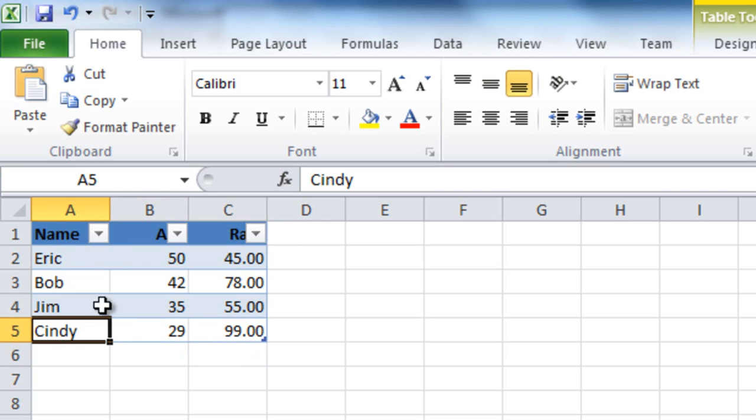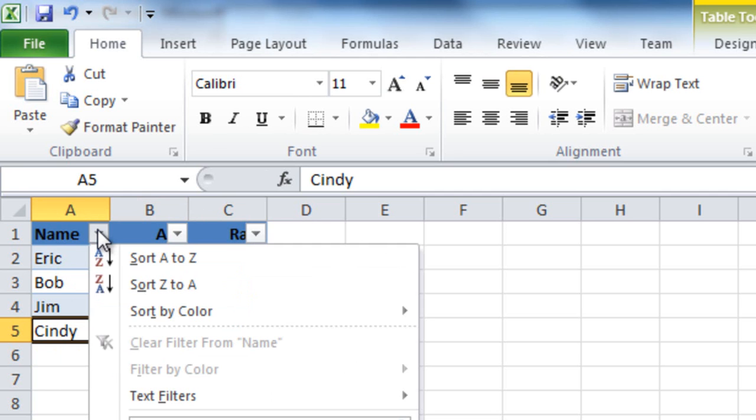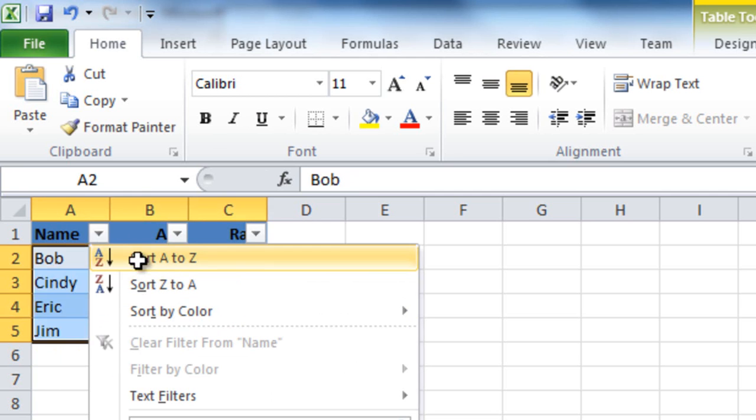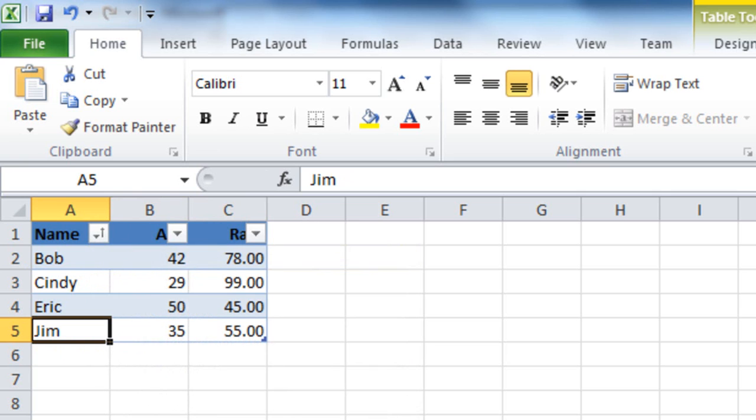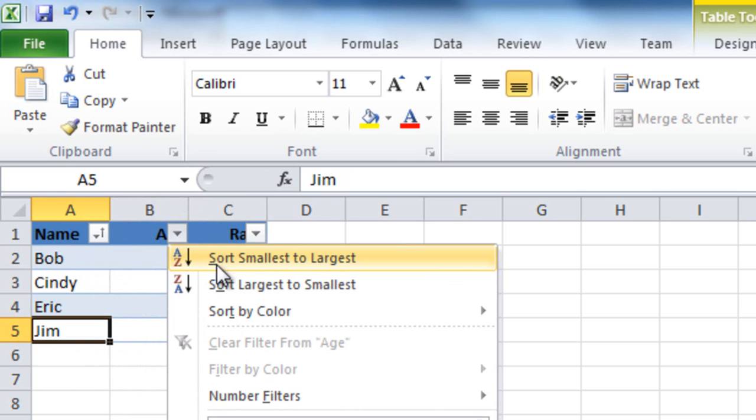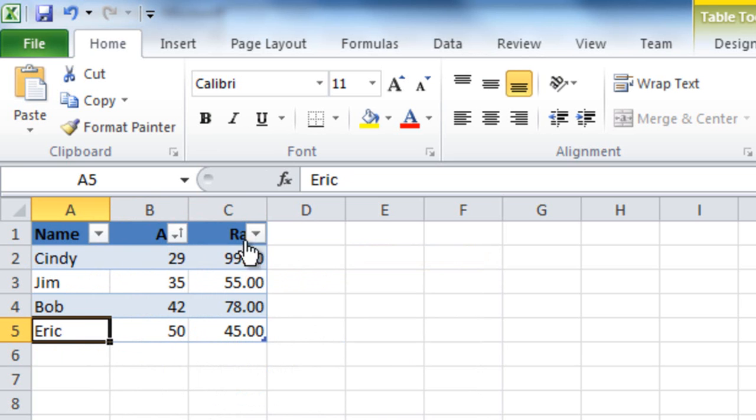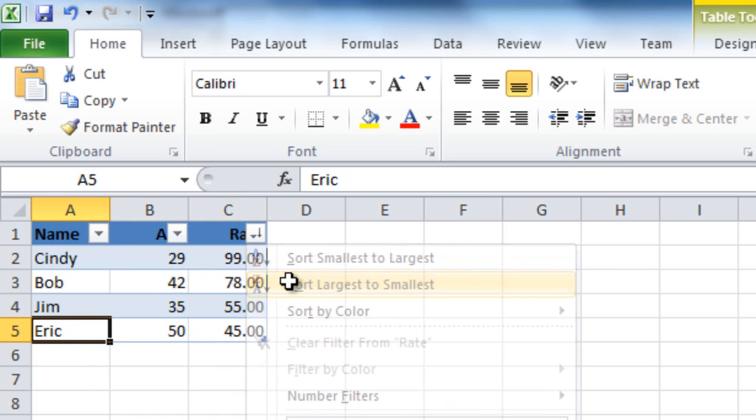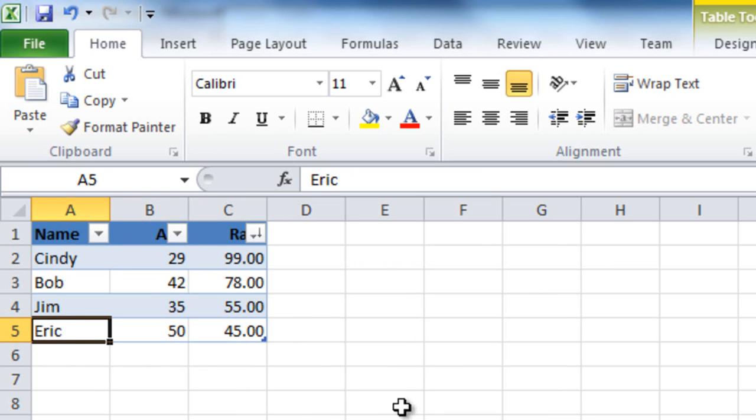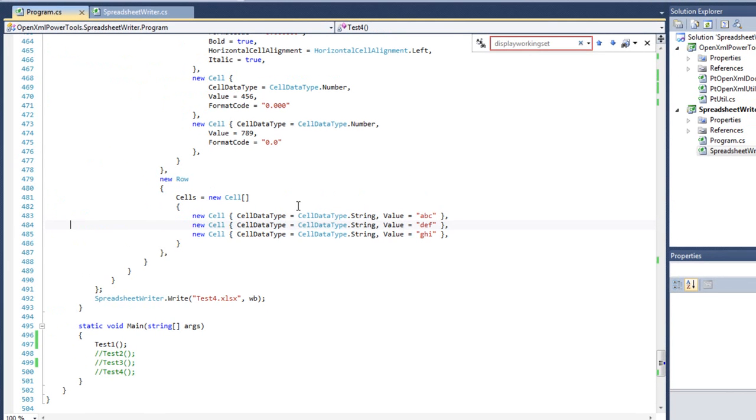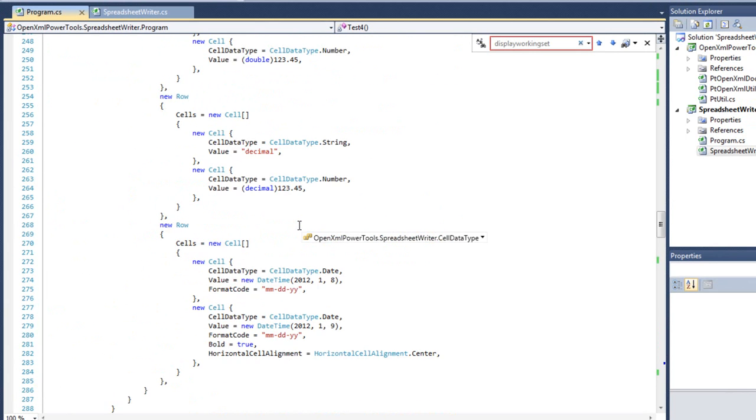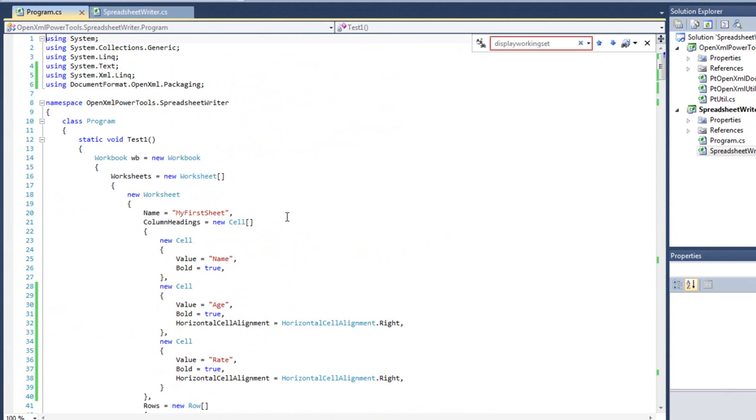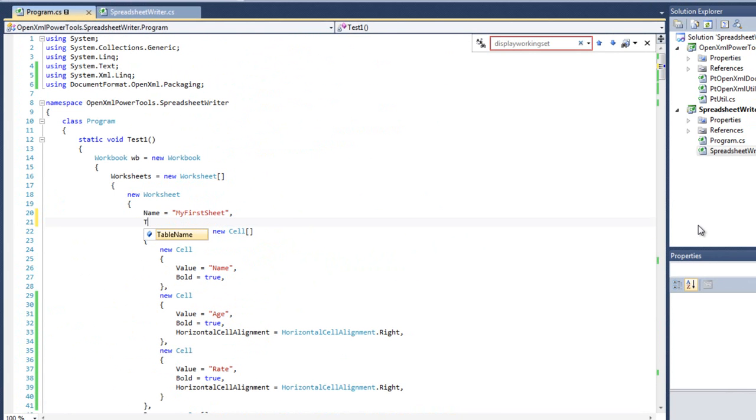And as part of standard behavior of a table, you can, for instance, tell it you want to sort A to Z on the name, or you can sort smallest to largest on the age, or you can sort largest to smallest on the rate. This is all standard functionality that you get when you create a table in a workbook. This small library enables you to do that, and let me show you how. I'll go up to this first example. I'll tell it the table name is names and rates.